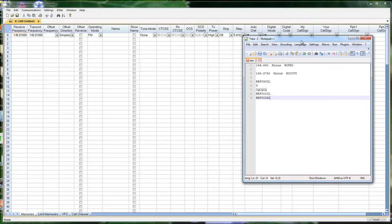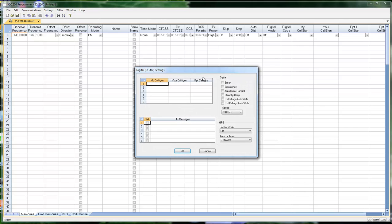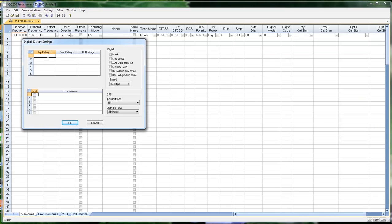With that organization and those pieces of information, the first thing I'm going to do is go to D-Star settings. These are the 'your call signs' and these are the repeater call signs. So I'm going to set that up. Starting with my call sign, K0RTX. Notice there's not even the four-digit message at the end of this. Your call sign — CQCQCQ. I know I'm going to need it, so I put it in there first.